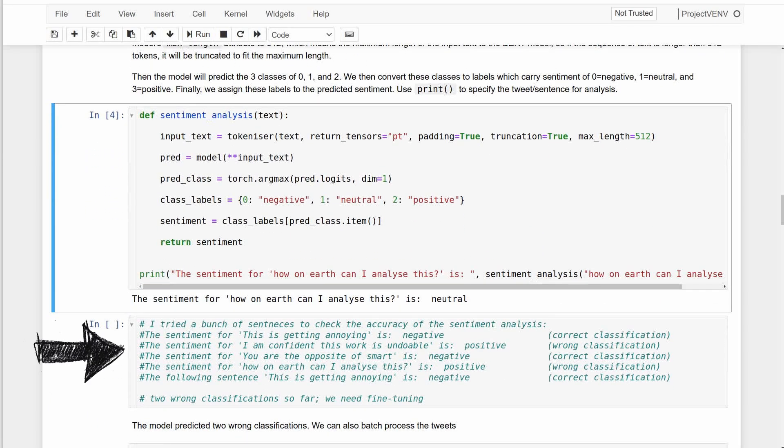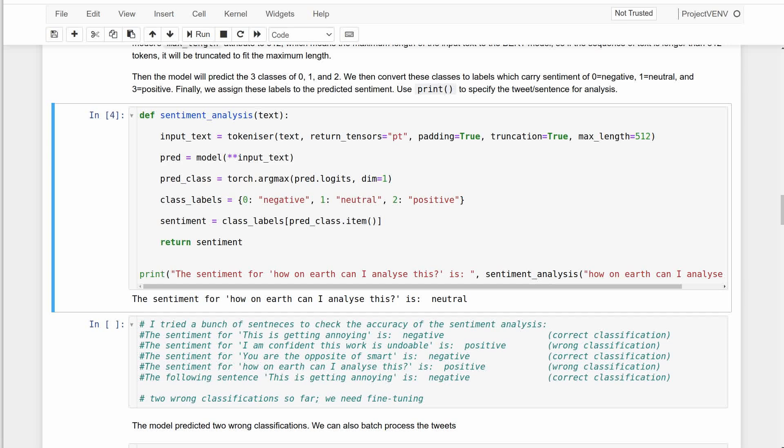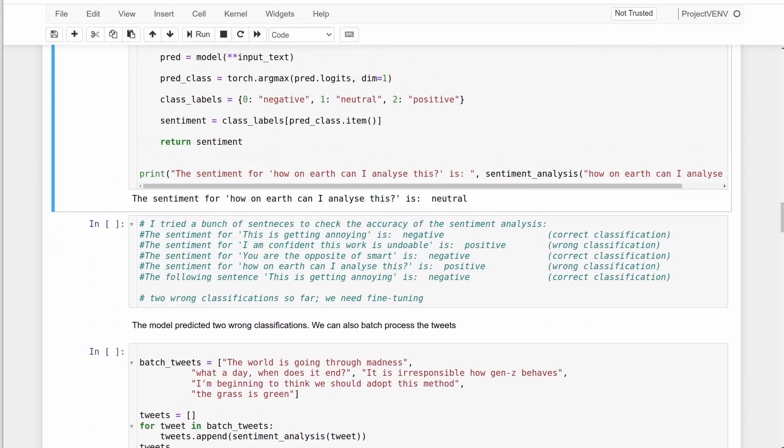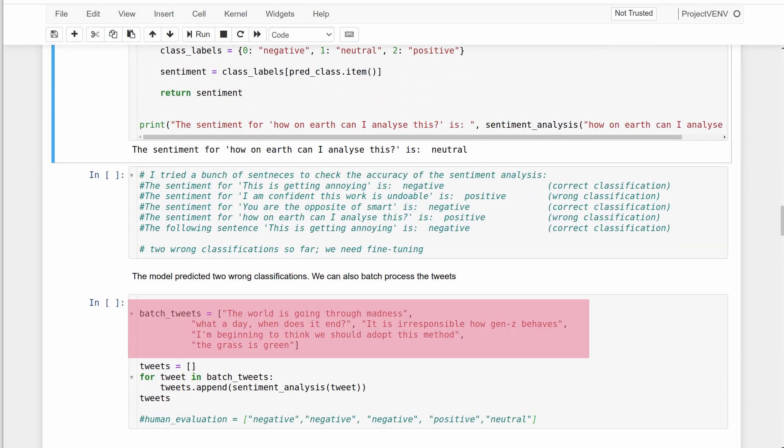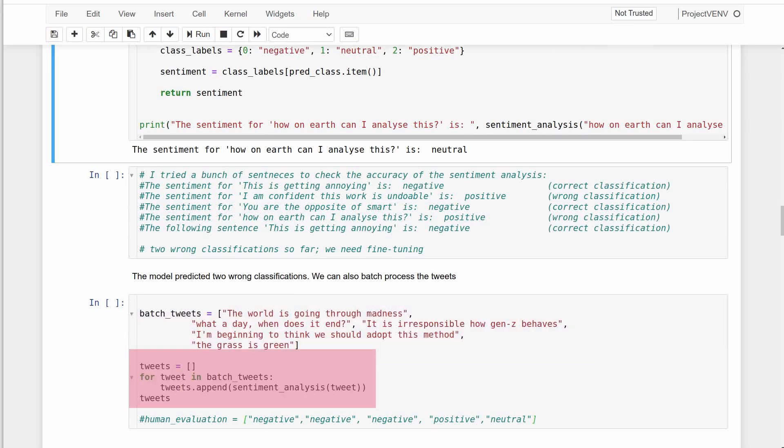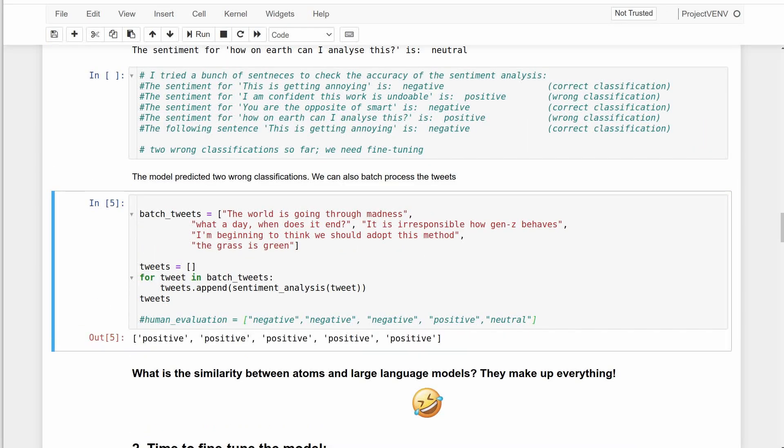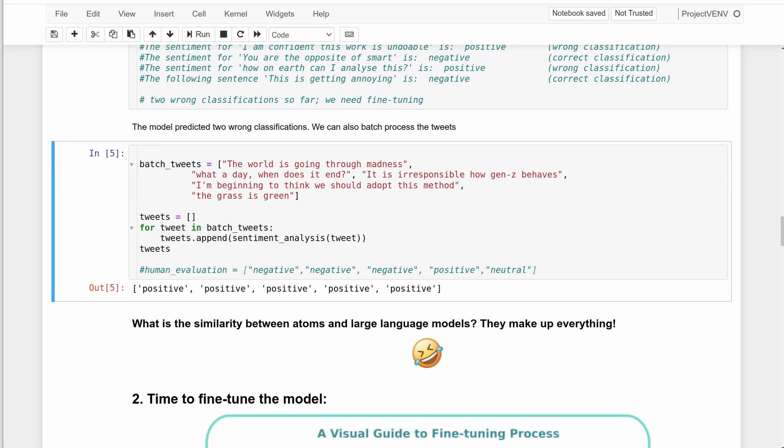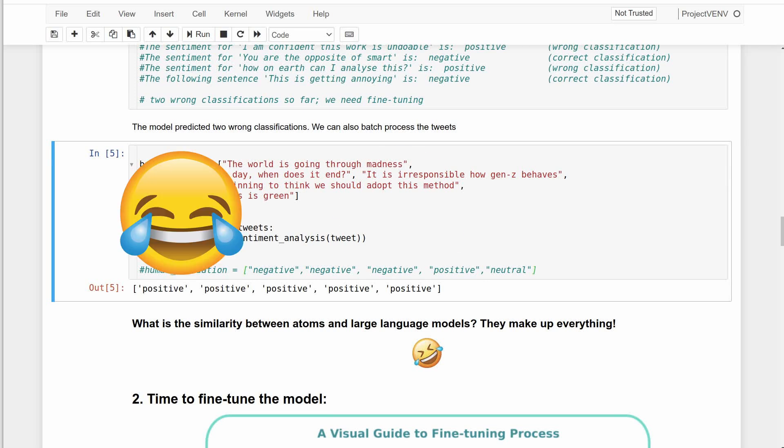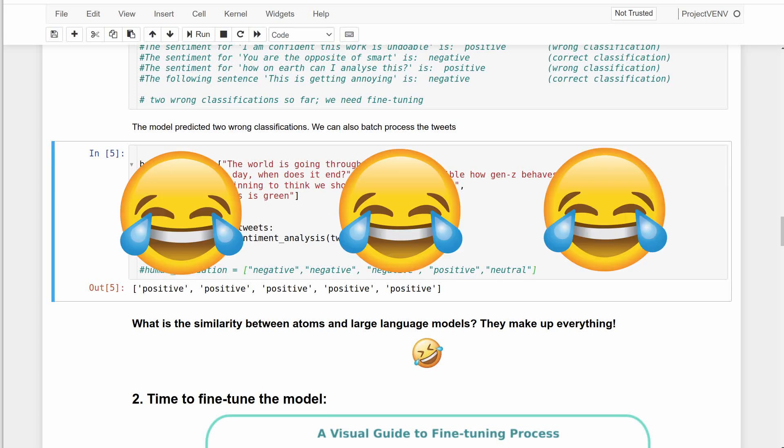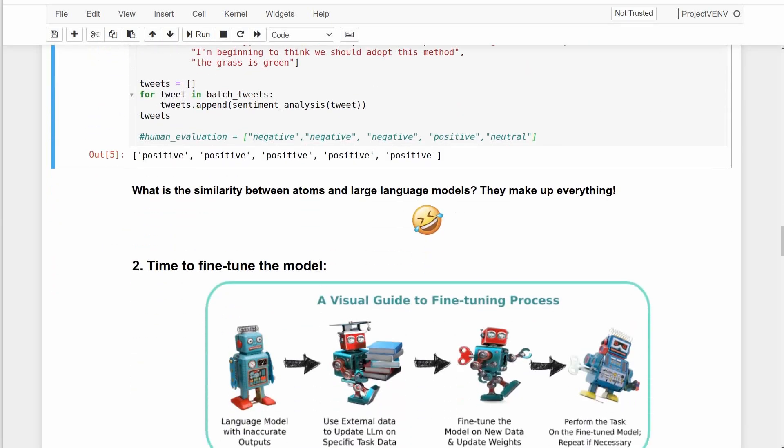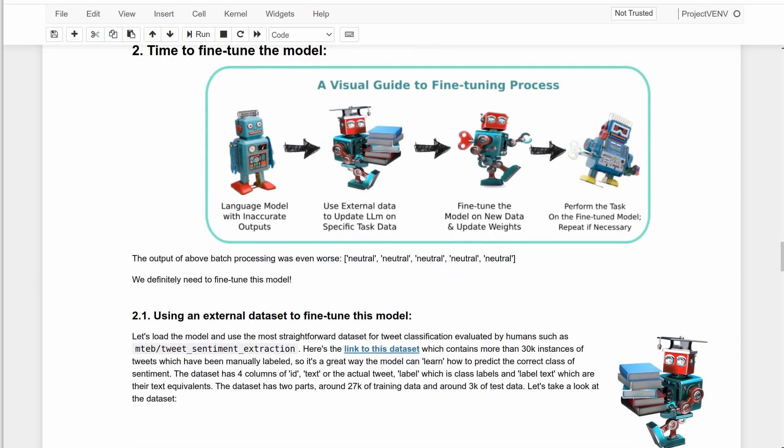I have tried a bunch of tweets and sentences here as you see in this log, but feel free to experiment with different ones on your own to get a feel of the model's performance. You can also pass in a bunch of tweets and sentences at once as a list and use a simple for loop to apply that sentiment analysis function. Here's my own evaluation: when I run the model it just predicts all as neutral or all as positive, which reminds me of this joke. What is the similarity between atoms and large language models? They both make up everything. So it looks like we do need to fine-tune this BERT model.